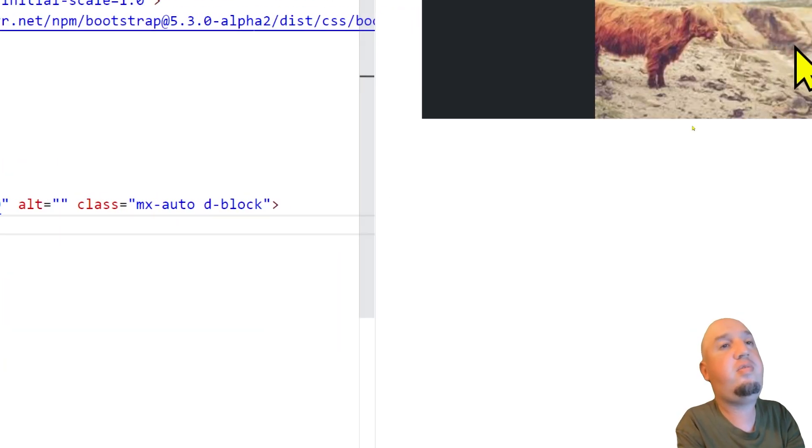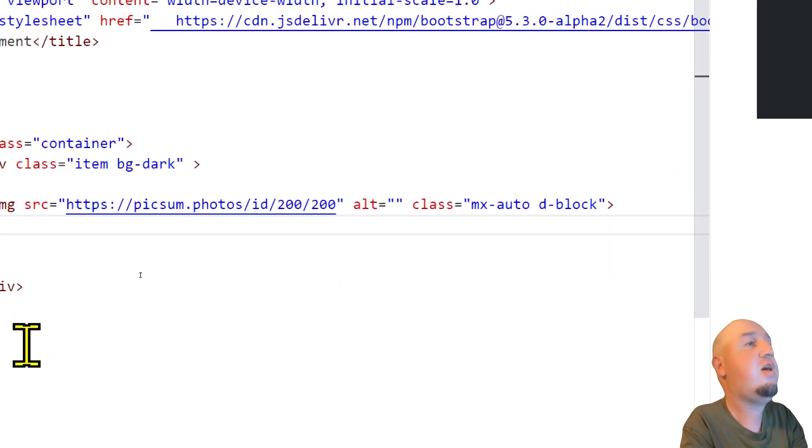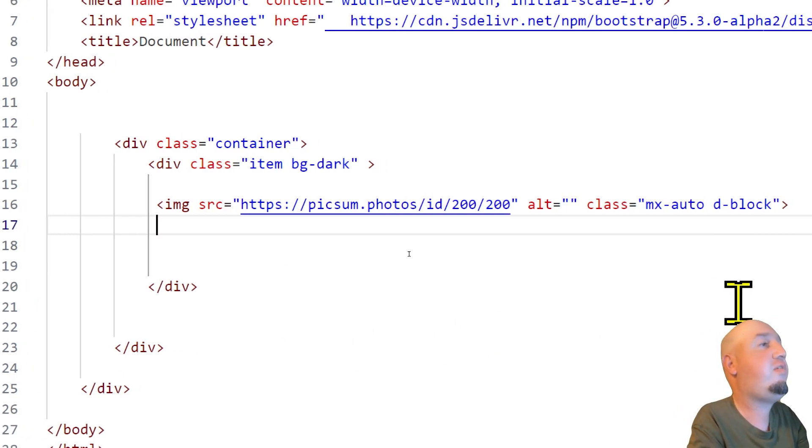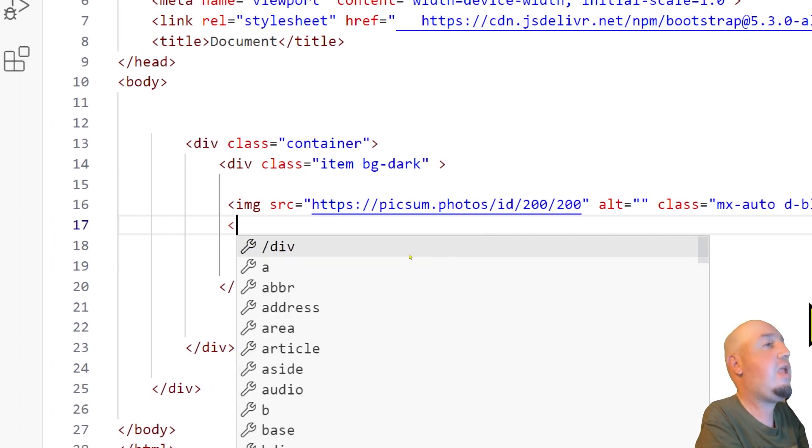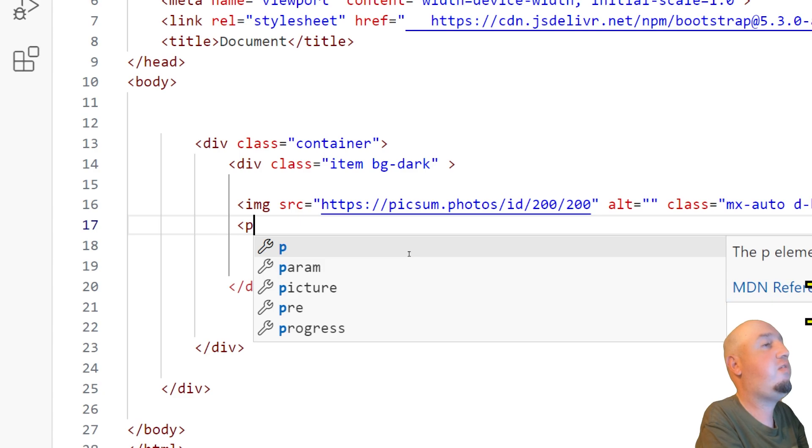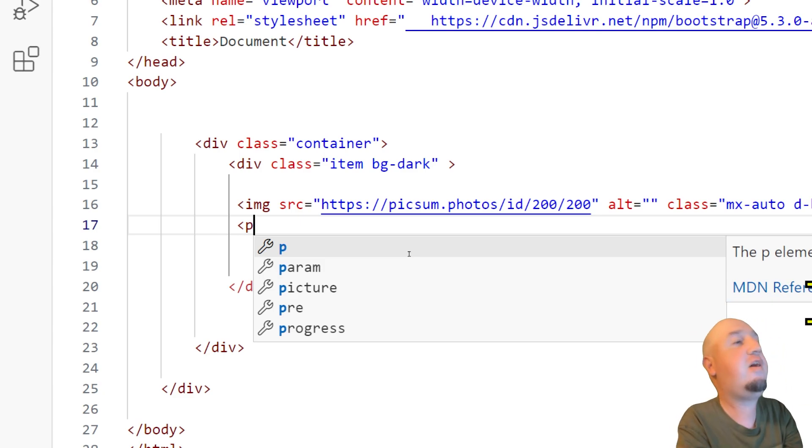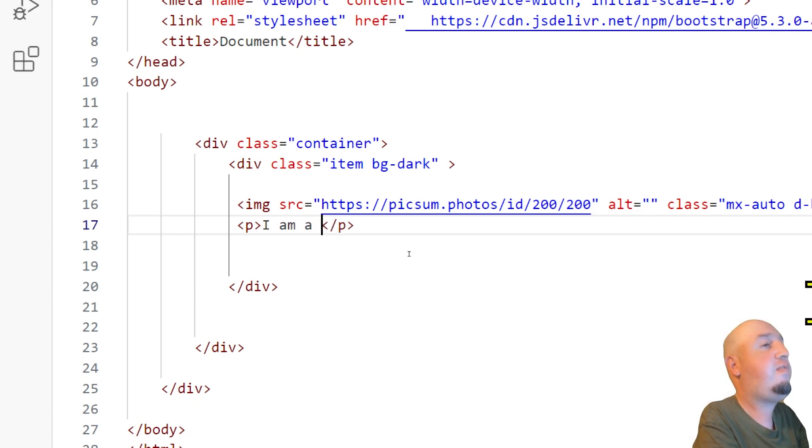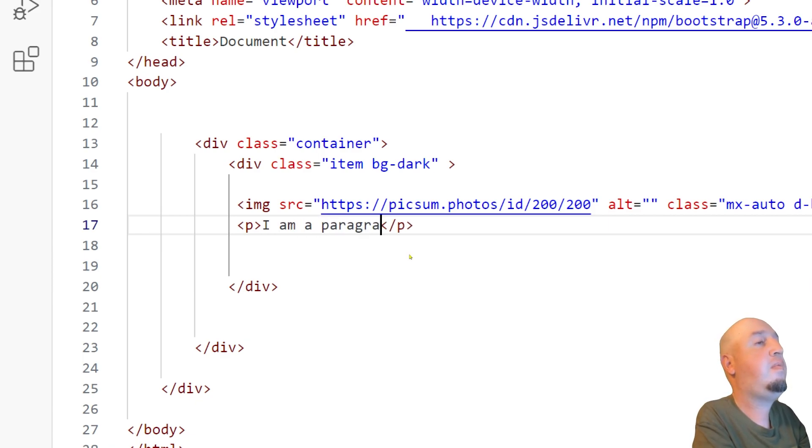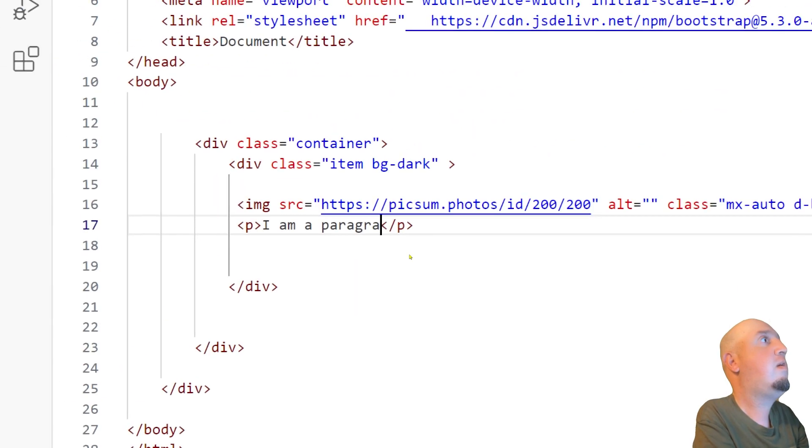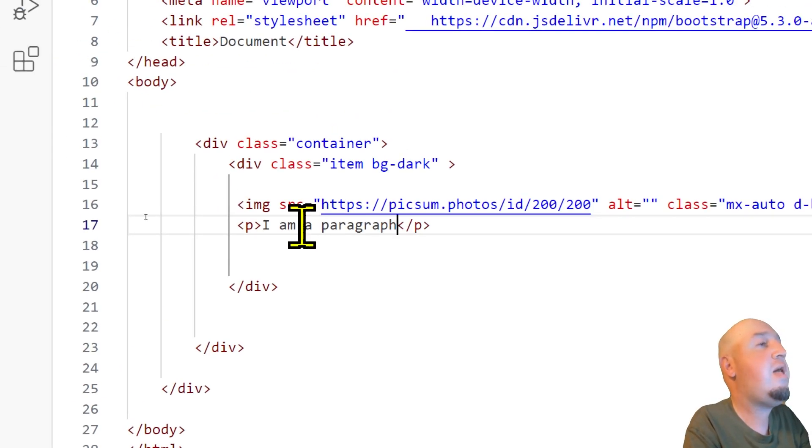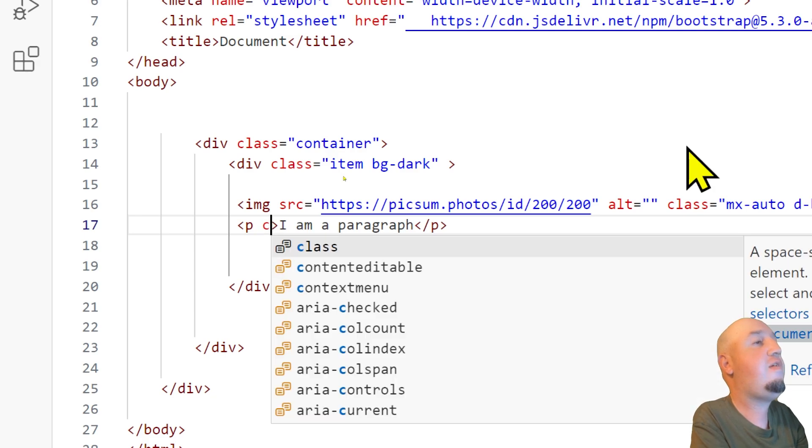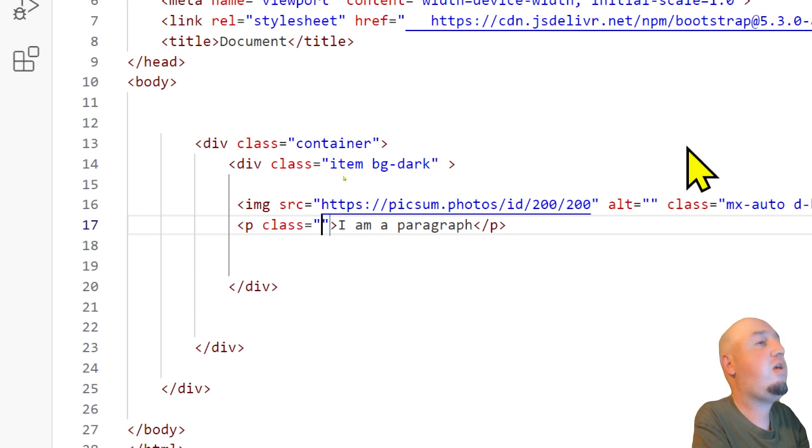And to center a text, all you have to do is basically add a paragraph. It's a little bit different with text. So you can say, I am a paragraph. And to center the text, all you have to do is say class equals to.